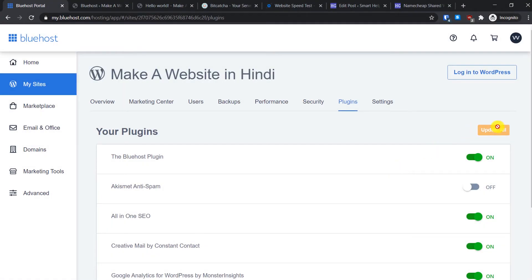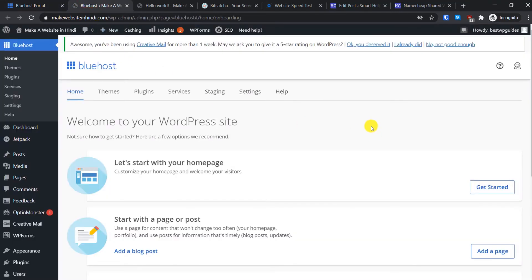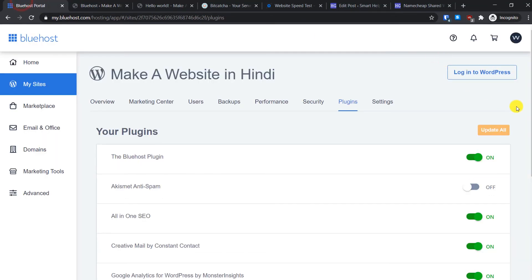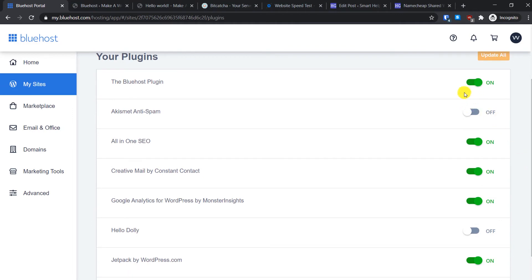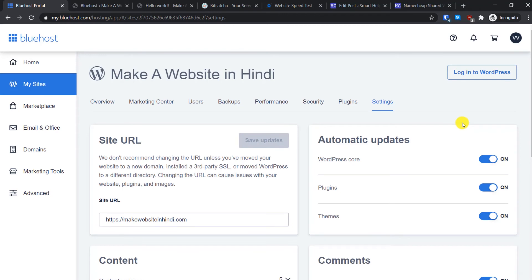In the Plugins tab you can enable, disable, or update all plugins. For normal use I would not recommend managing plugins from here, but it is very useful if you recently installed or updated a plugin that broke your website and you cannot access the WordPress admin area. If you know which plugin is causing the issue, disable it from here. If that does not resolve it, turn all plugins off and then try to access the WordPress admin area.